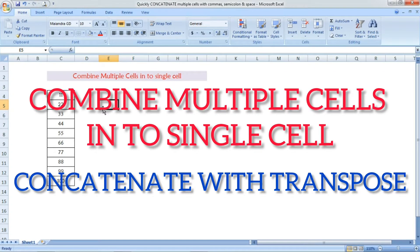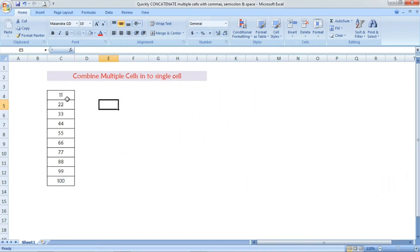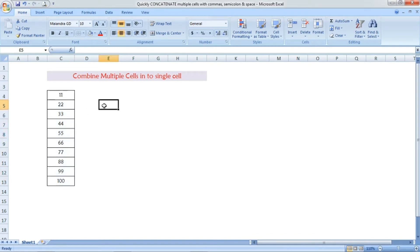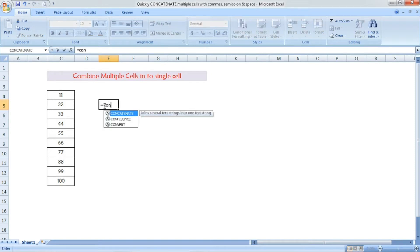Hi friends, welcome to Excel Festive. In this video we are going to see how to combine multiple cells into a single cell. I have given different random numbers here in one column, and all these cells are going to be combined into a single cell.